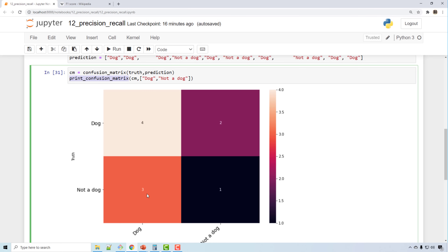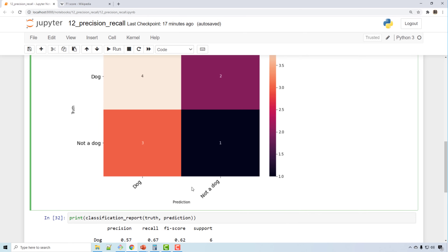Two times the truth was 'dog' but I actually predicted it to be 'not a dog', so I got it wrong. Similarly, three times it was 'not a dog' but I predicted it to be 'dog', and one time it was 'not a dog' and I predicted 'not a dog'. Anything on the diagonal represents correct predictions.